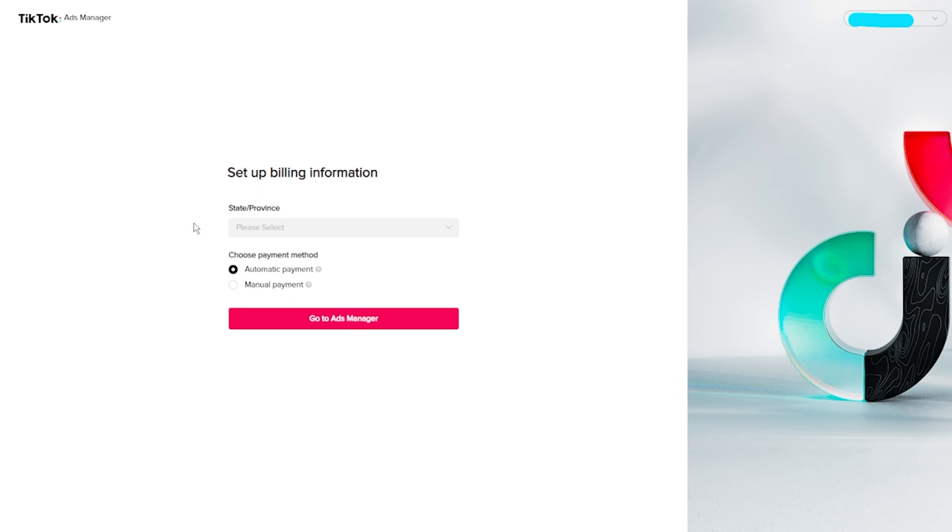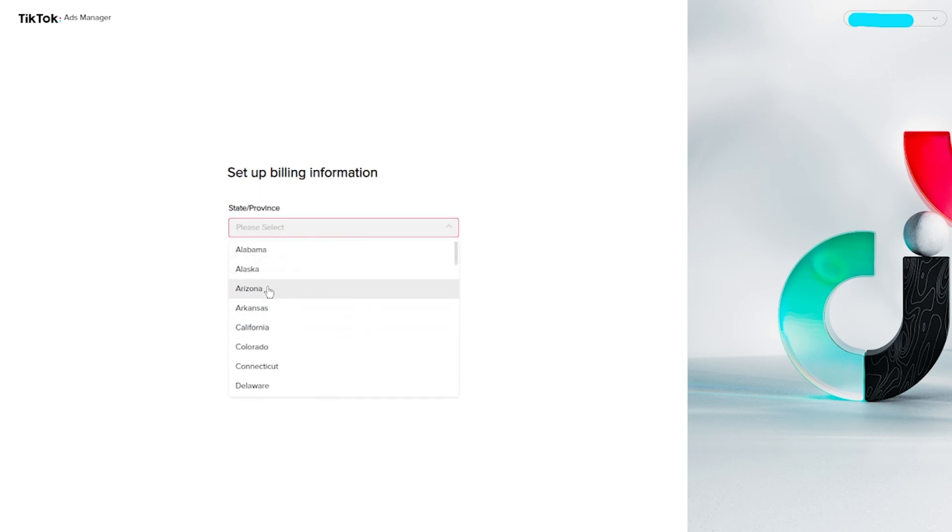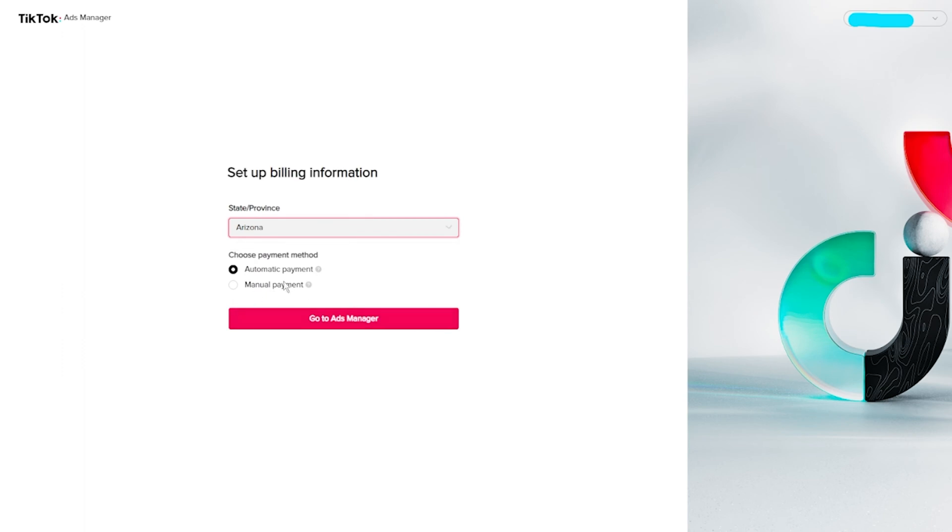So from here, it's going to say set up billing information. It's going to ask for our state. And then if we want to do automatic payments or manual payments, we're going to go ahead and do automatic and click on go to ad manager.